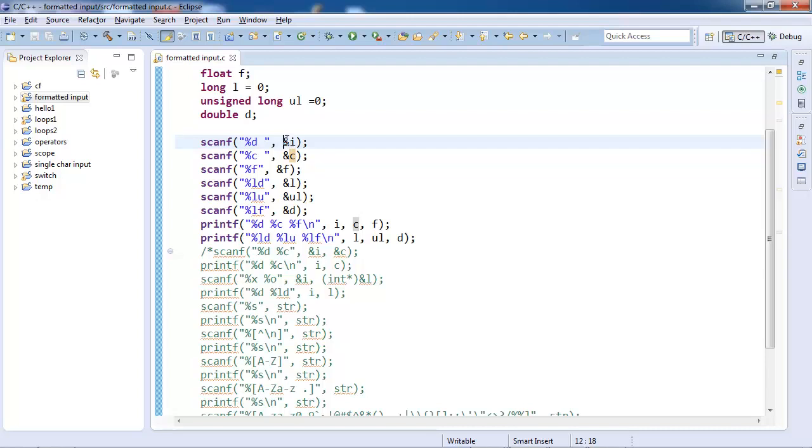It is necessary because printf reads the value, while scanf writes to that memory location. To write to a memory location, knowing the address is mandatory, while reading from it you just need to know the name and you can read it.